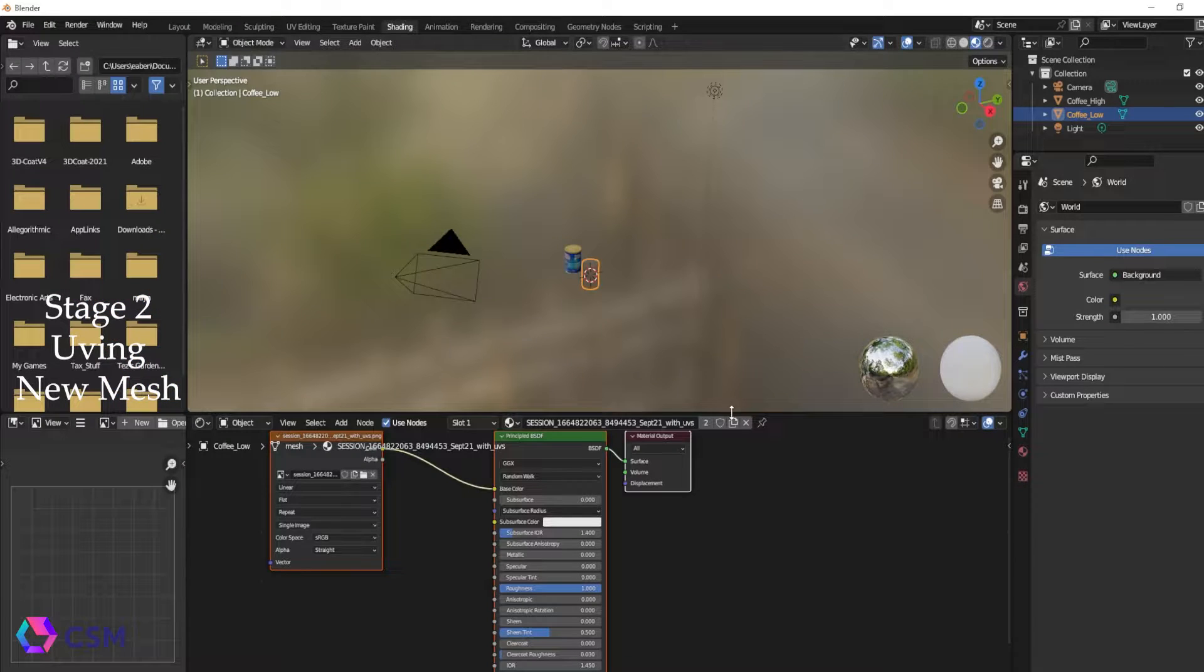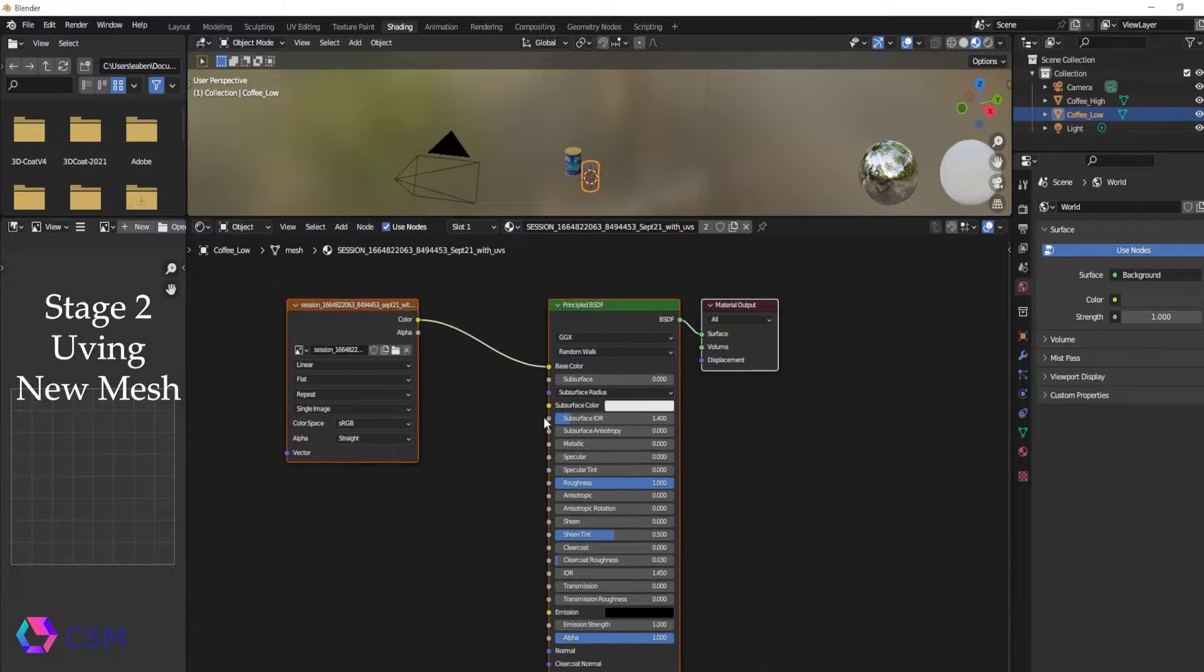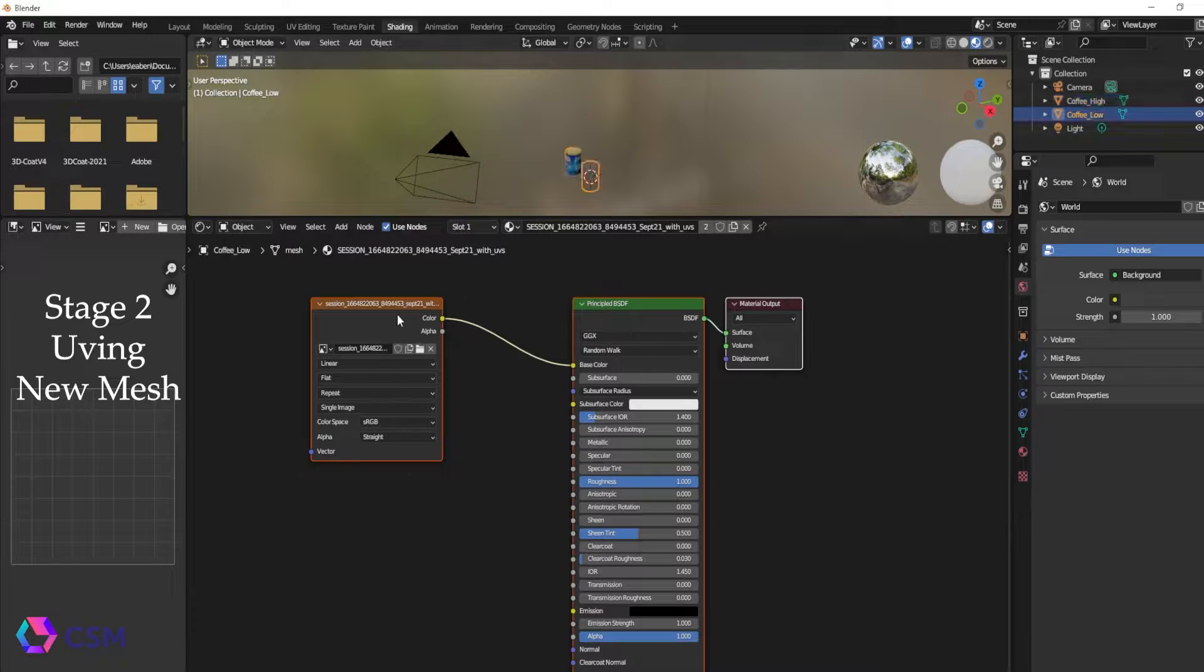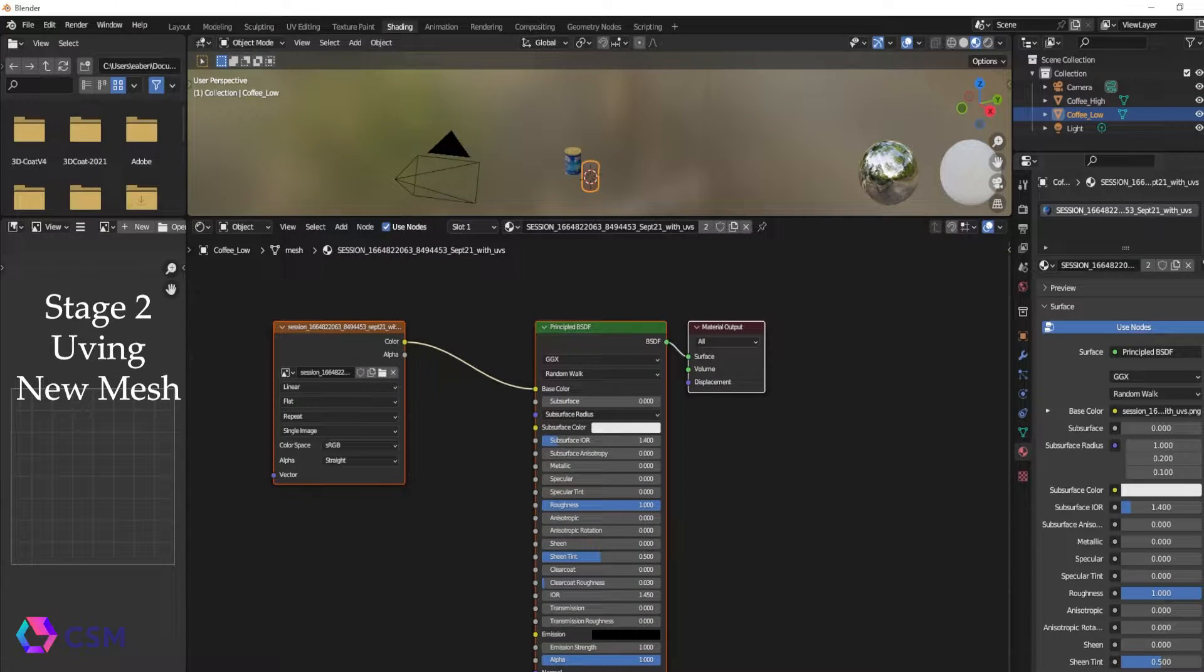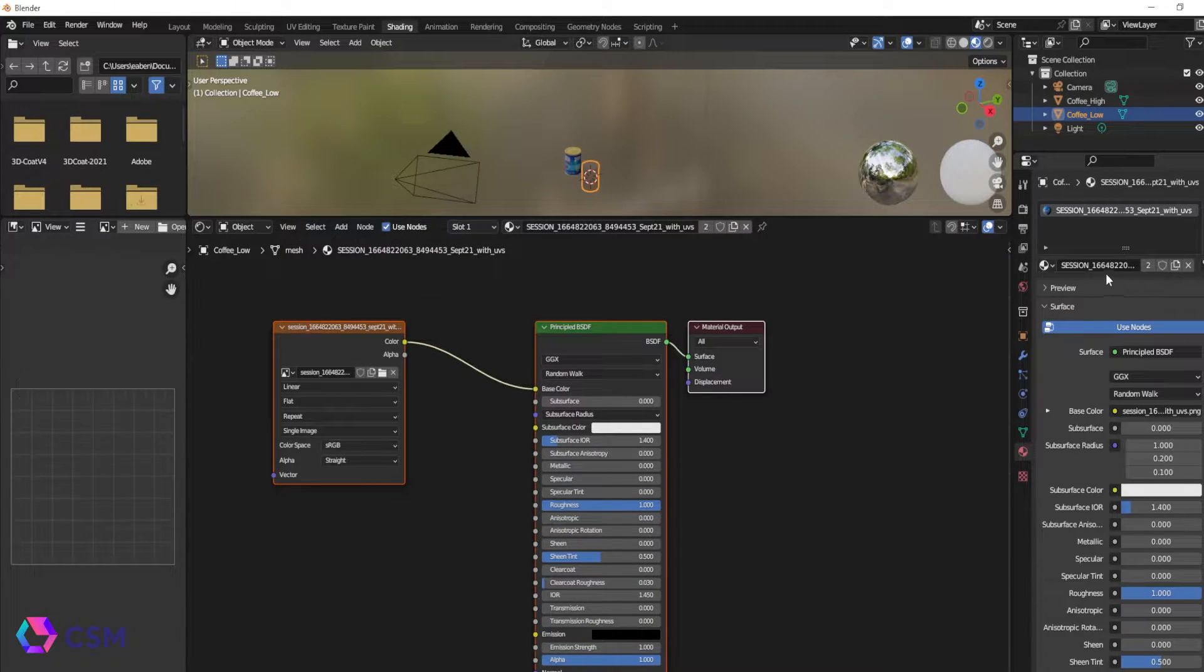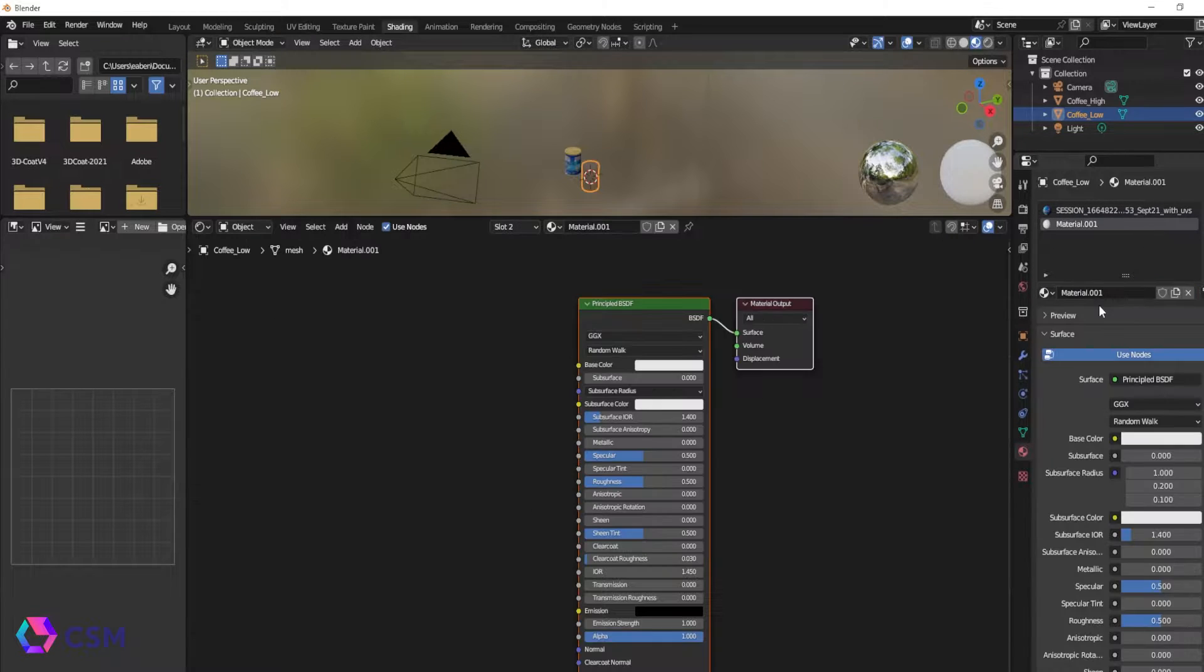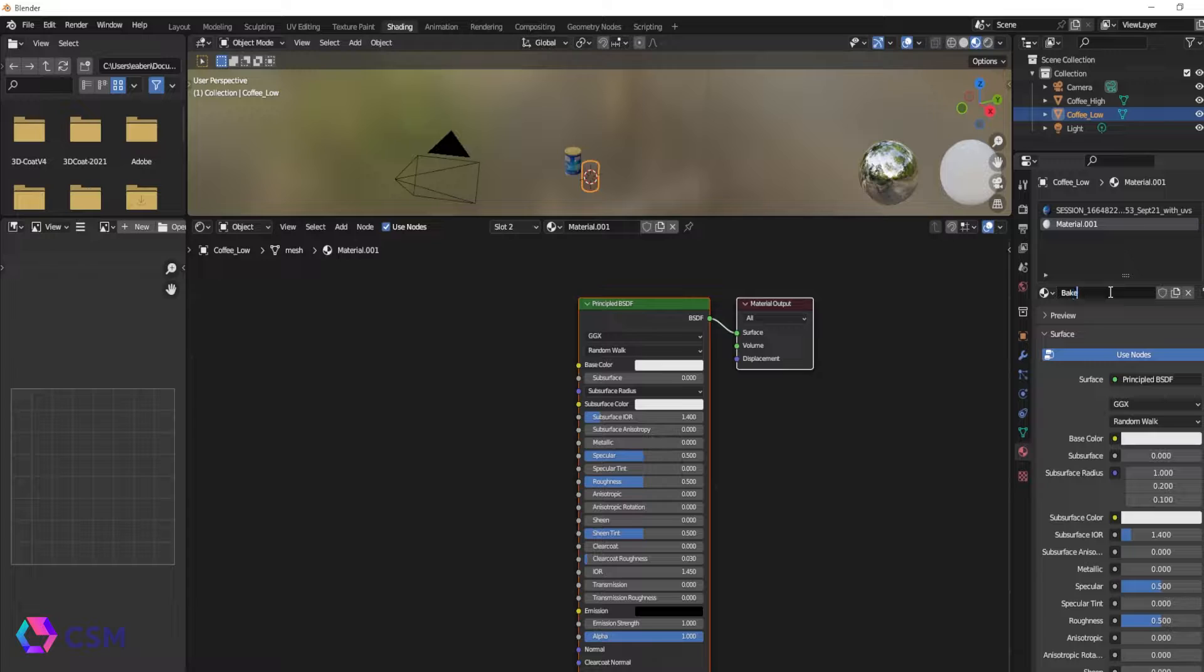So the next thing that you want to do is UV your new mesh. A good helpful tip is you can always add the grid texture to help visualize how the UVs are looking. This is a really easy step.